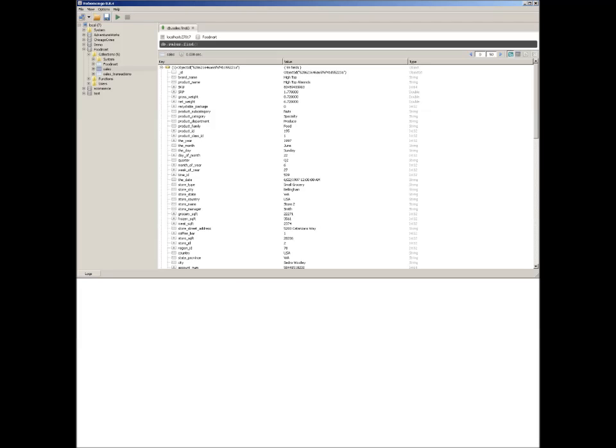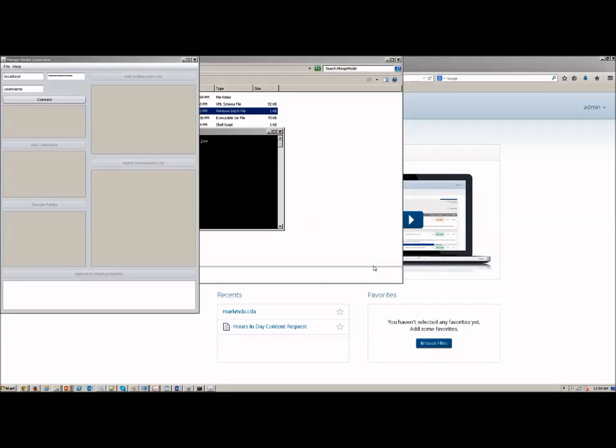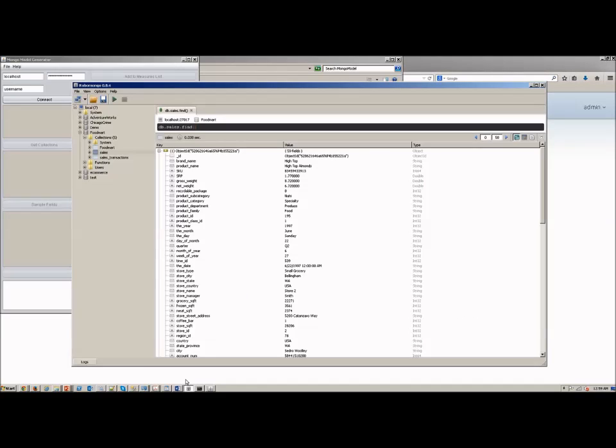In this brief video I'm going to walk you through very quickly how to get up and running with a Mondrian 4 model on top of MongoDB so that you can utilize the Pentaho analyzer tool directly on top of MongoDB.